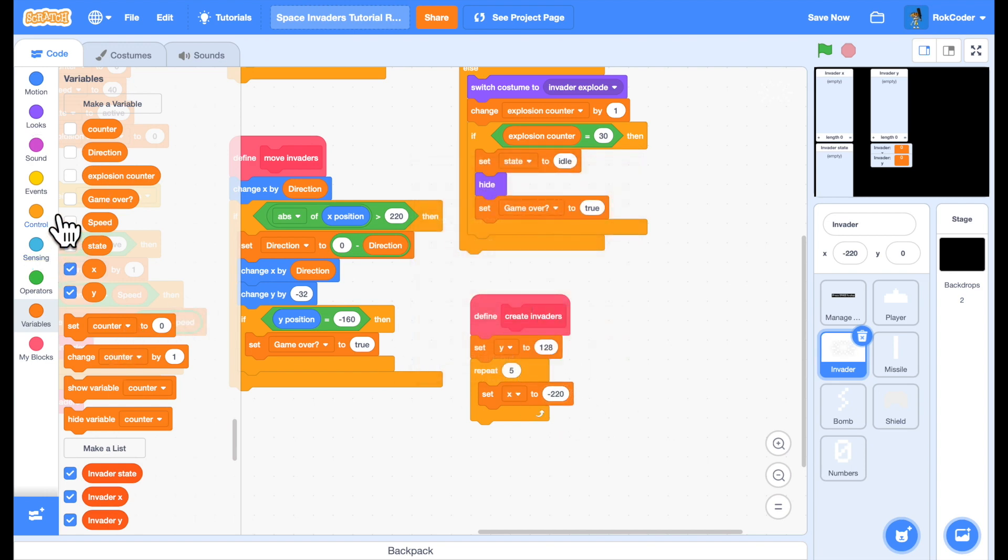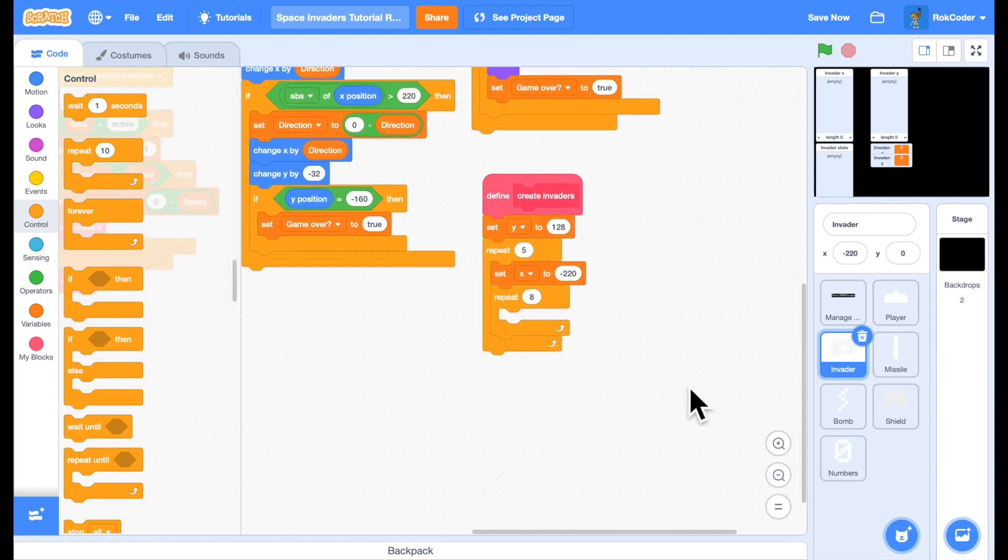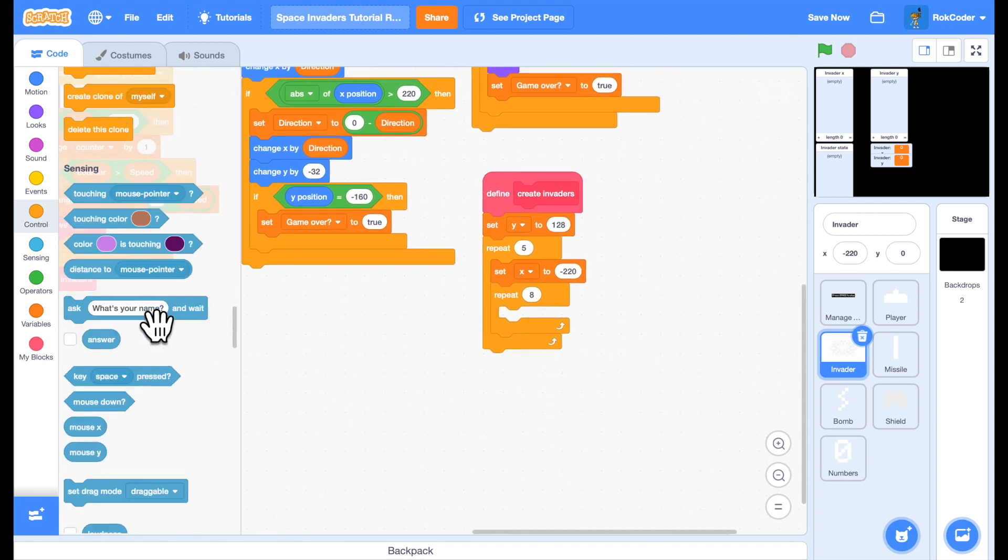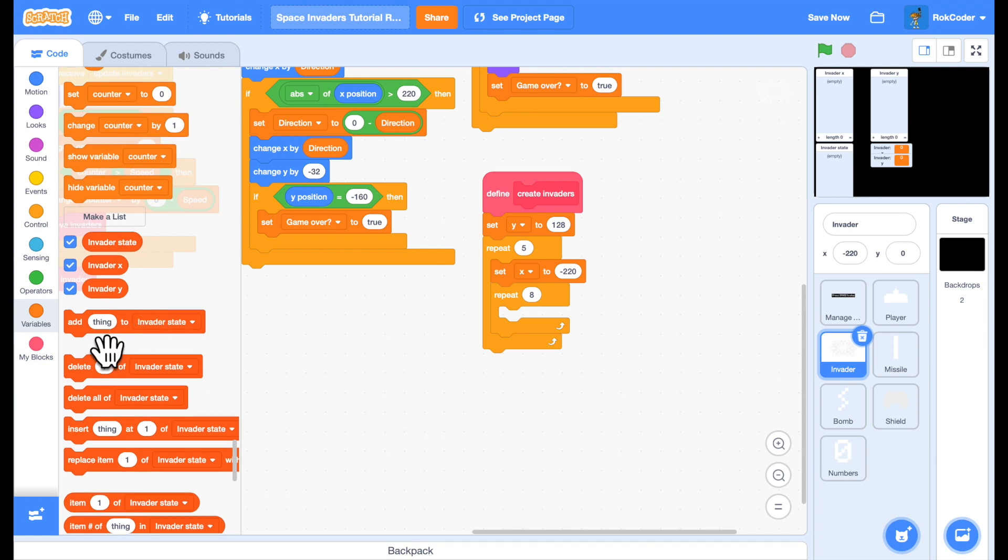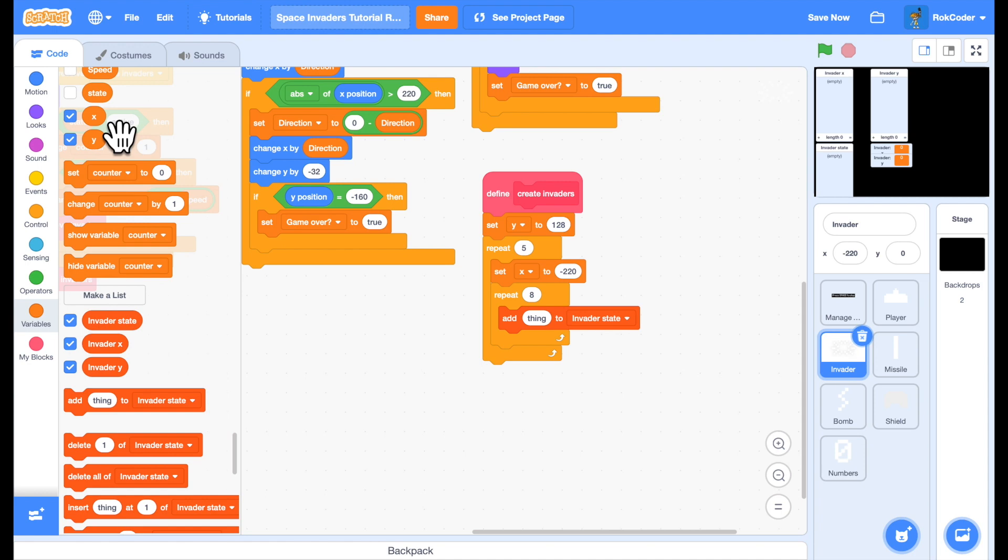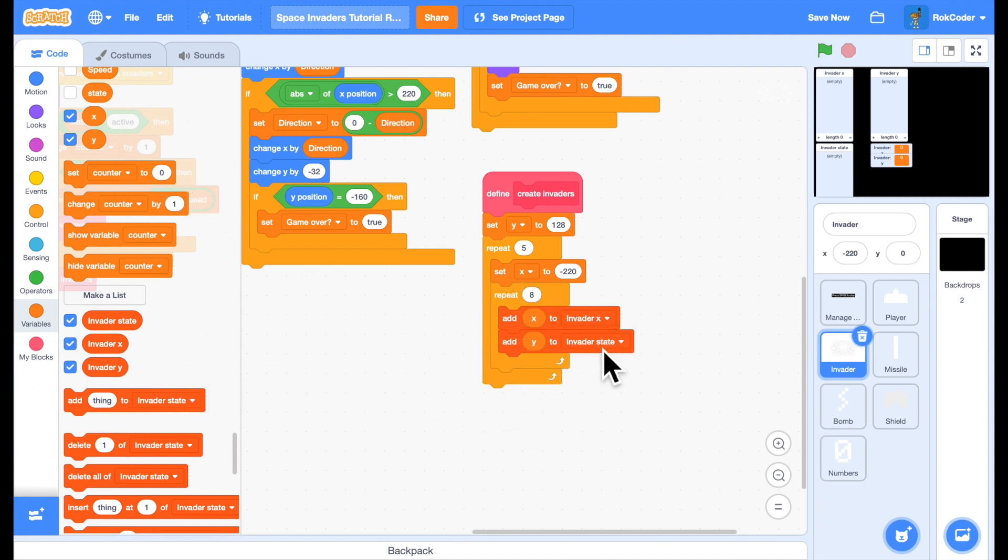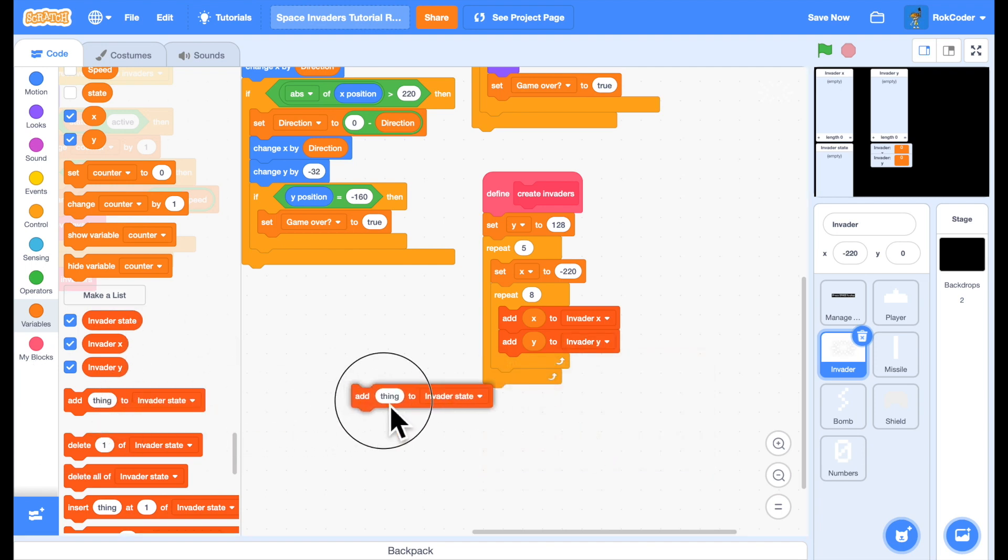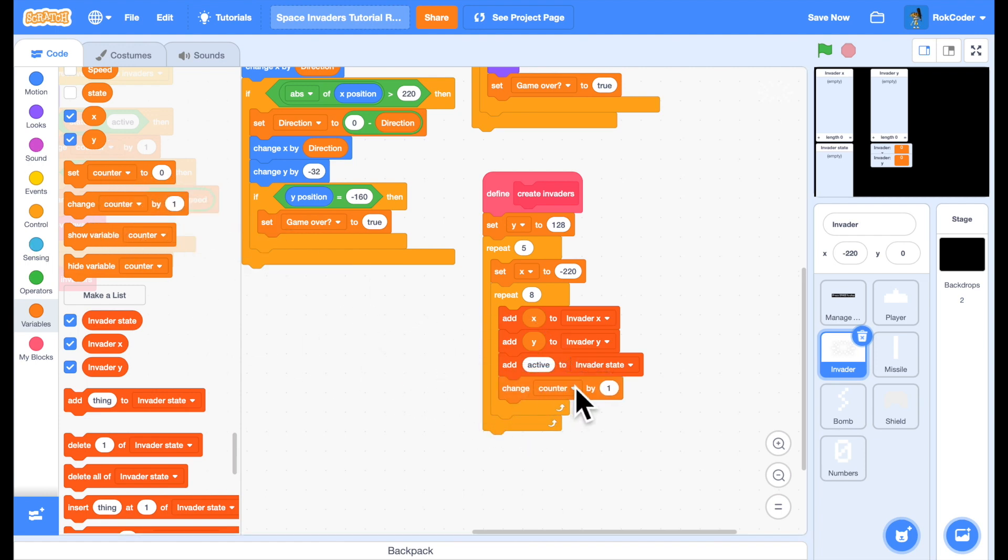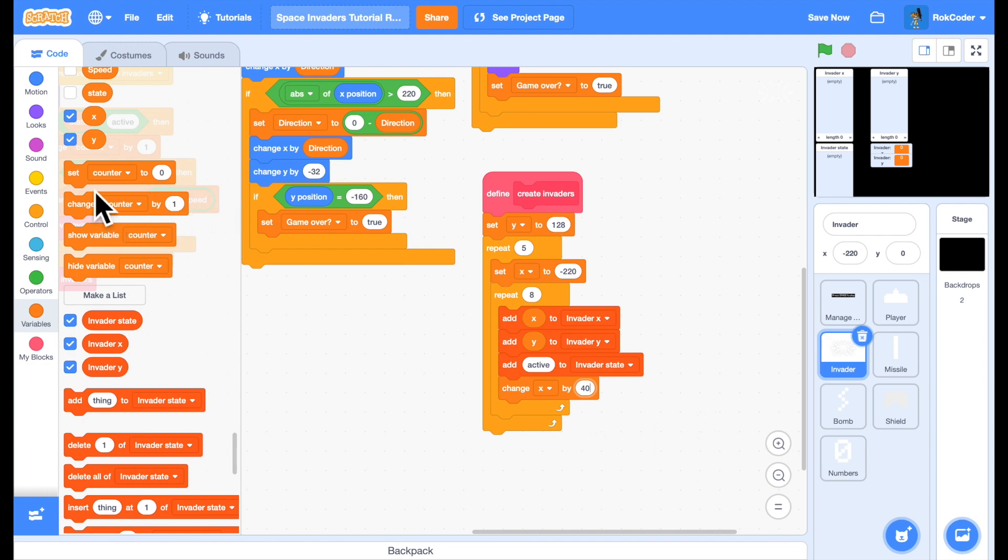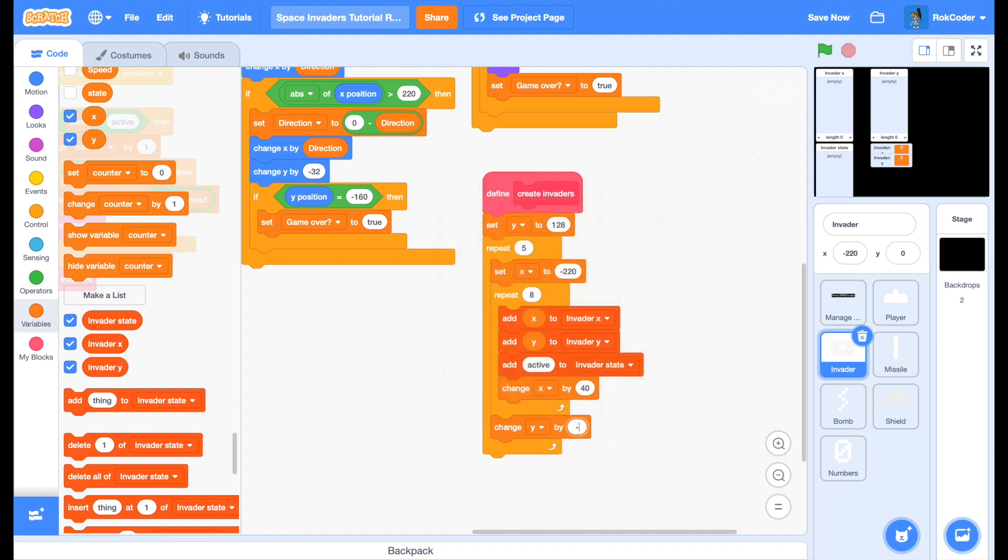Each row will contain eight Invaders. So we can start adding the coordinates to the lists. Add the X coordinate to Invader X. Add the Y coordinate to Invader Y. And add active to Invader state. Now we'll change the X coordinate by 40 so that each Invader in this row of eight is to the right of the previous one. And when we finish that row, we will change the Y coordinate by minus 32 so the next row appears below the previous row.